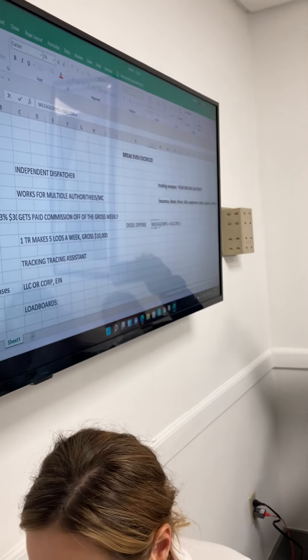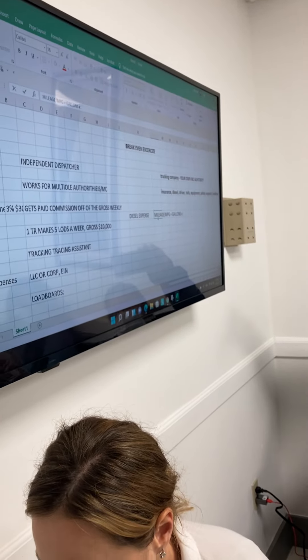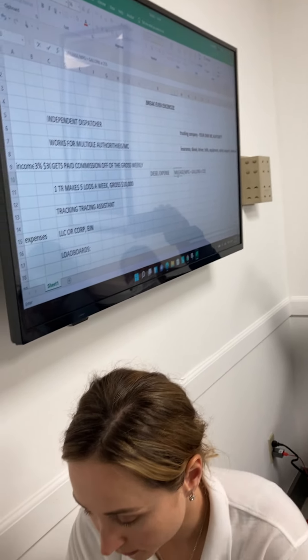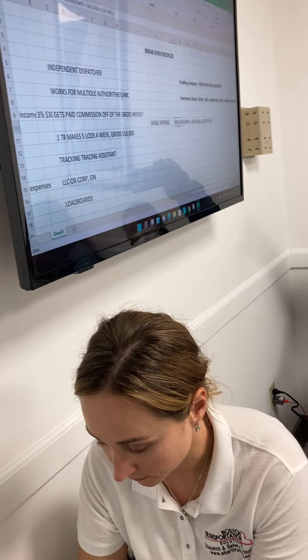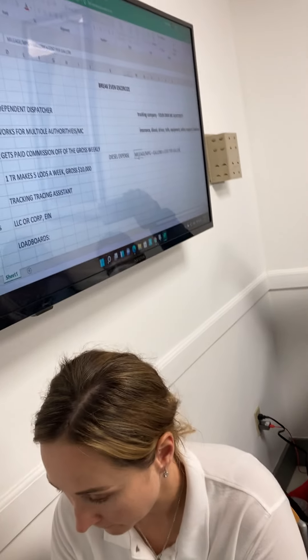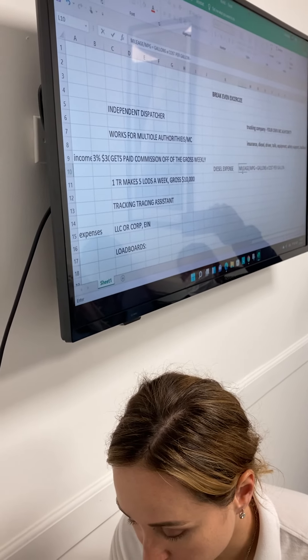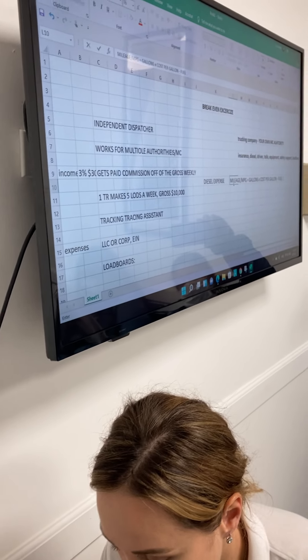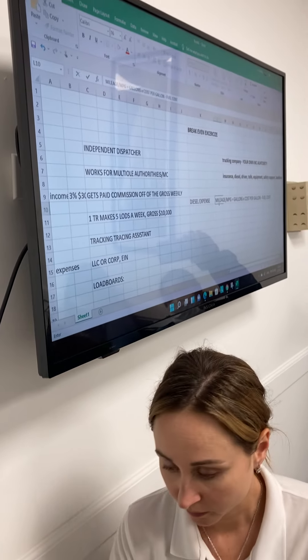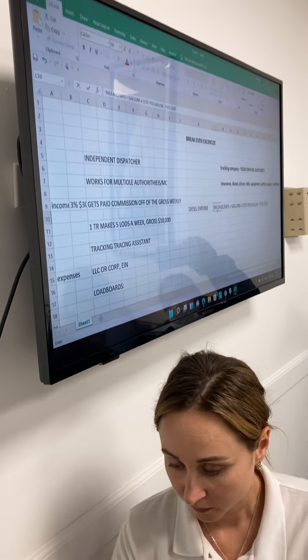We get gallons, and we multiply gallons by cost per gallon, and that's how we get fuel cost.